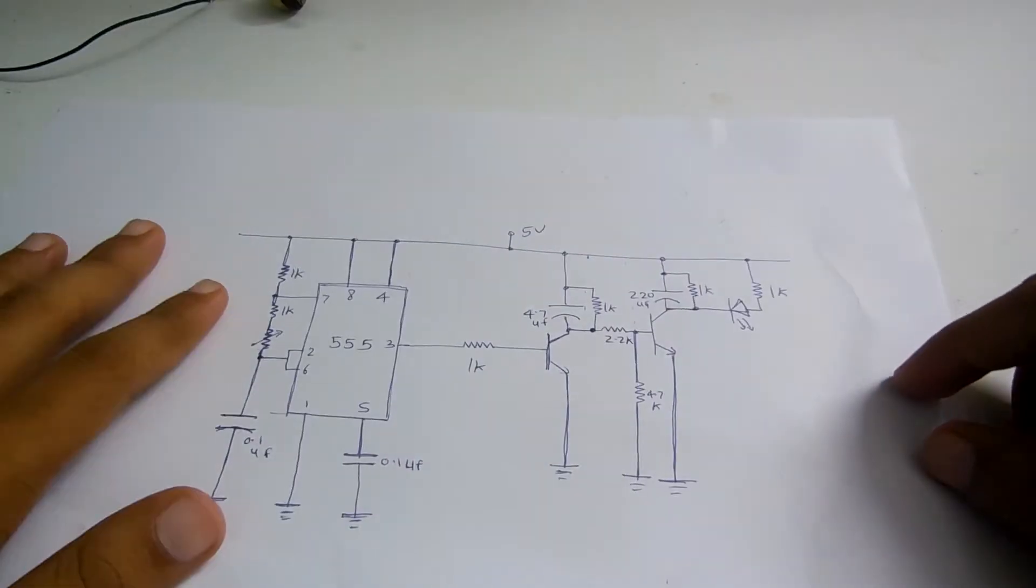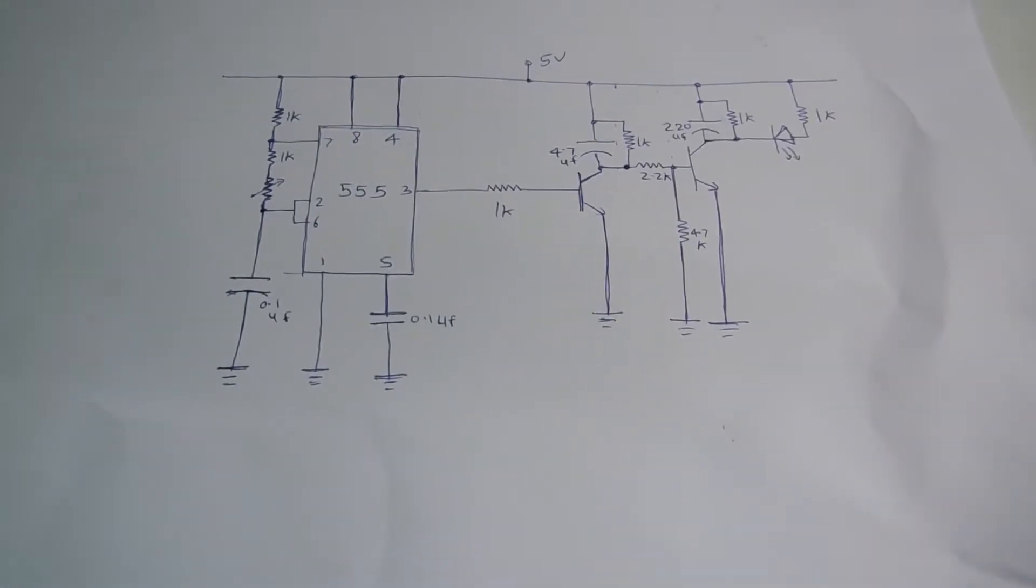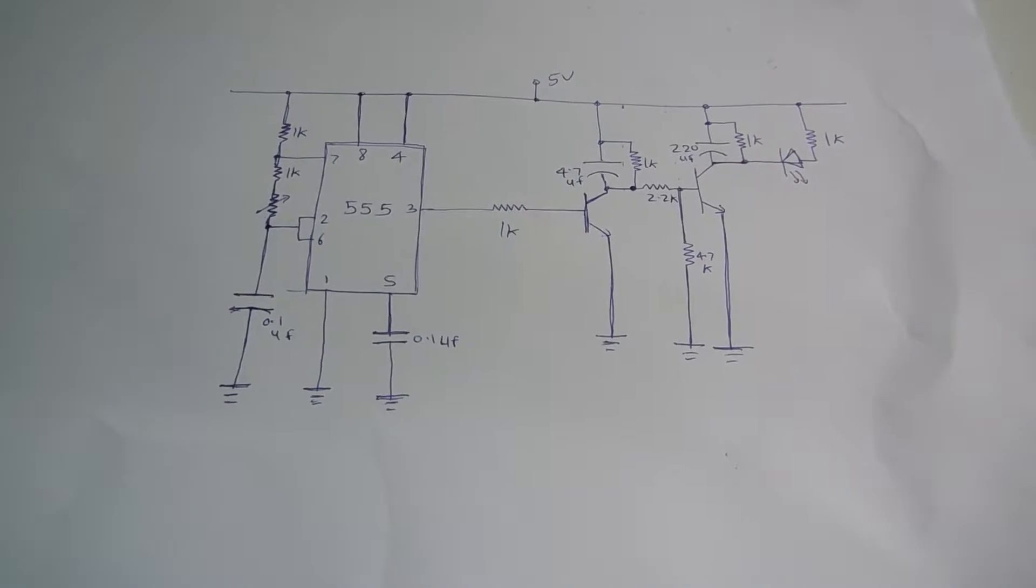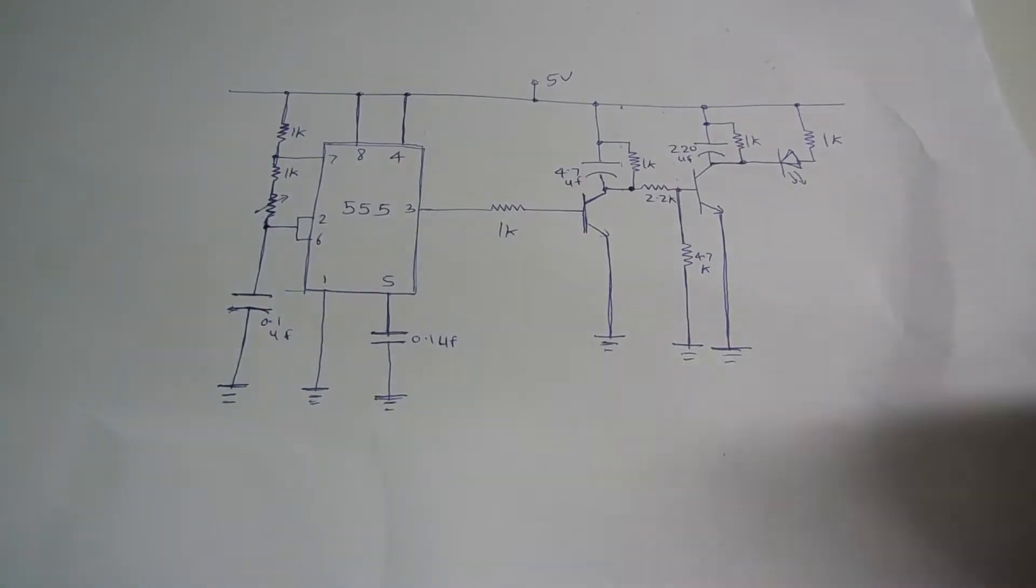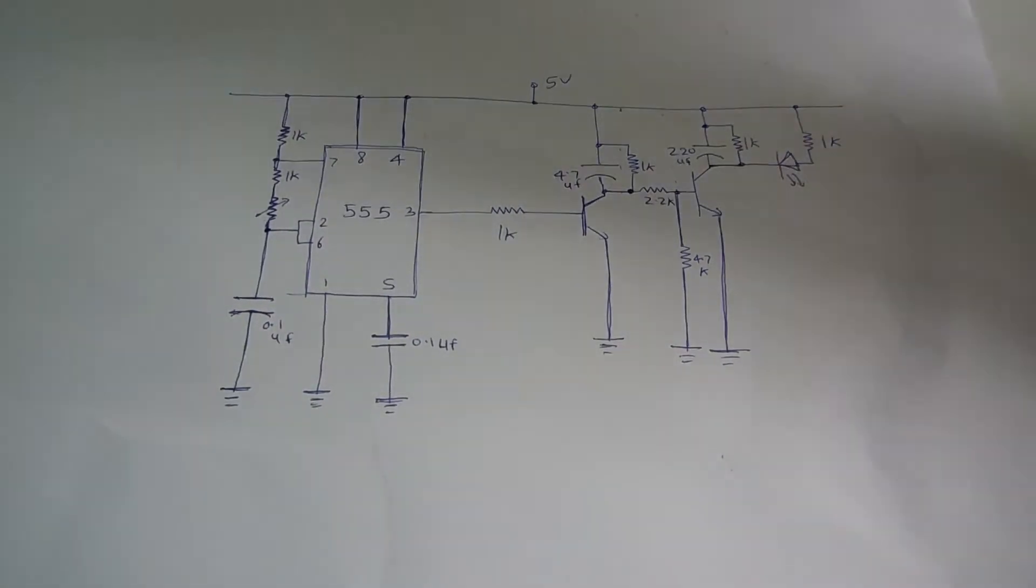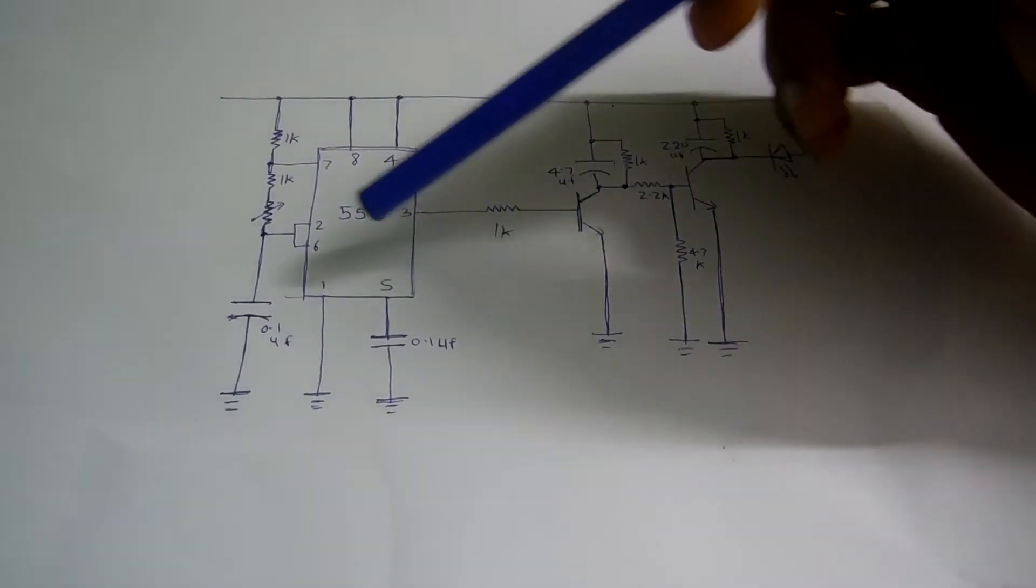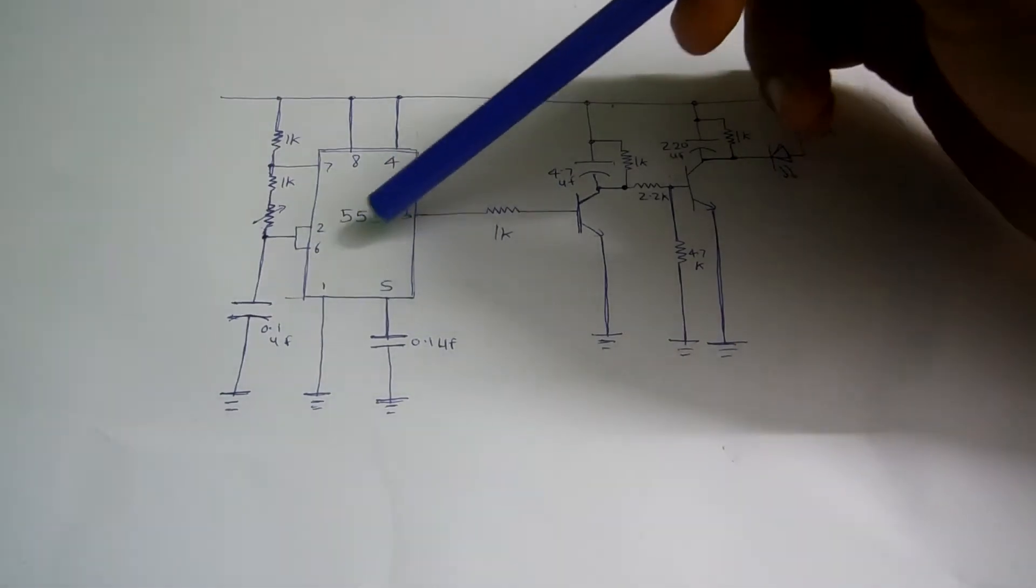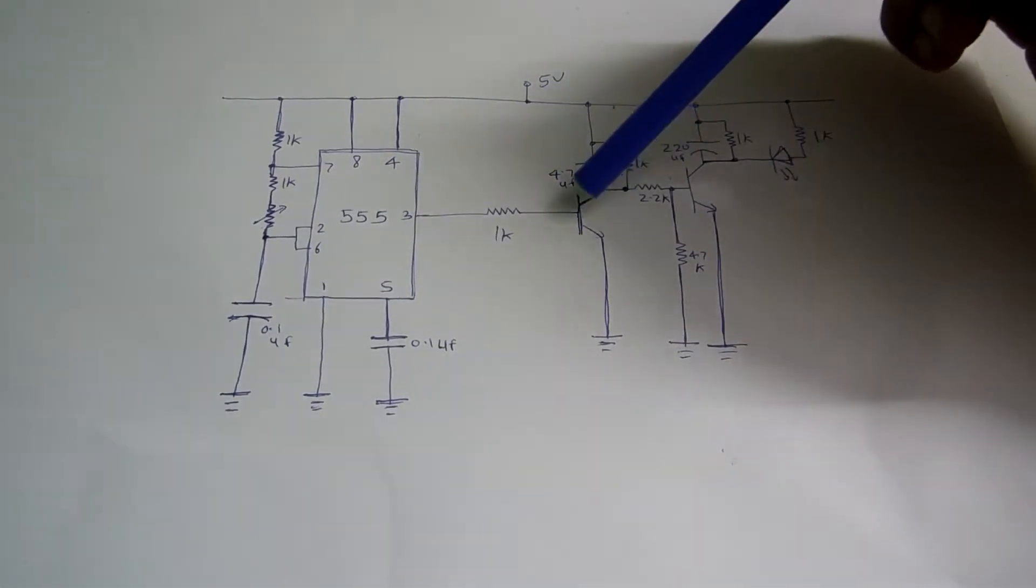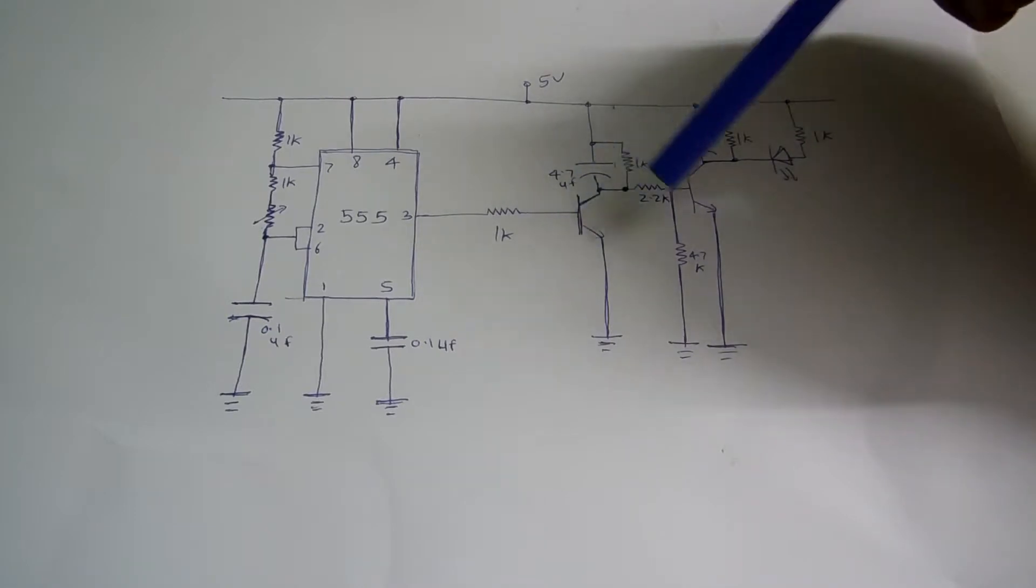So let's check the circuit. The circuit is operated on 5 volts. This is the circuit diagram. Now I'm not getting deeper into the circuit analysis, but you should understand that this timer IC 555 is generating a range of frequencies.